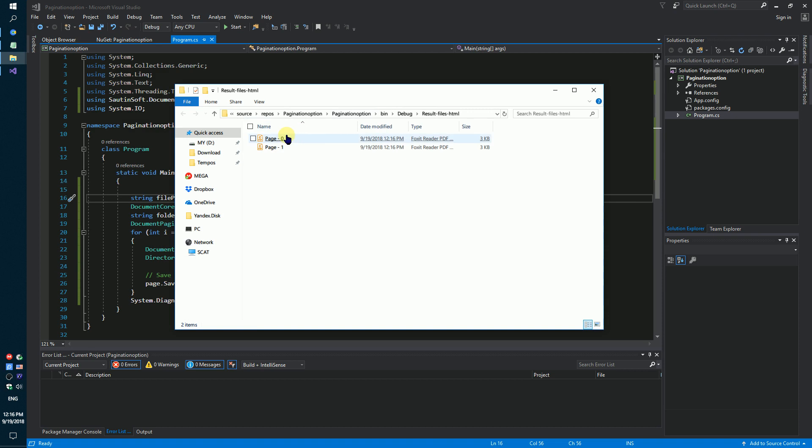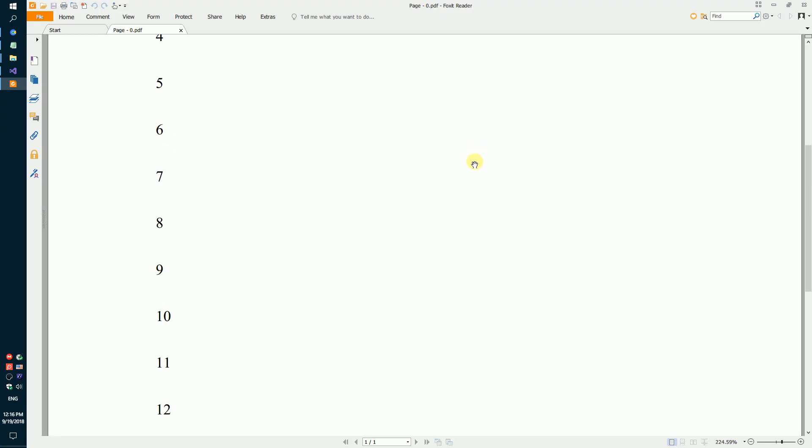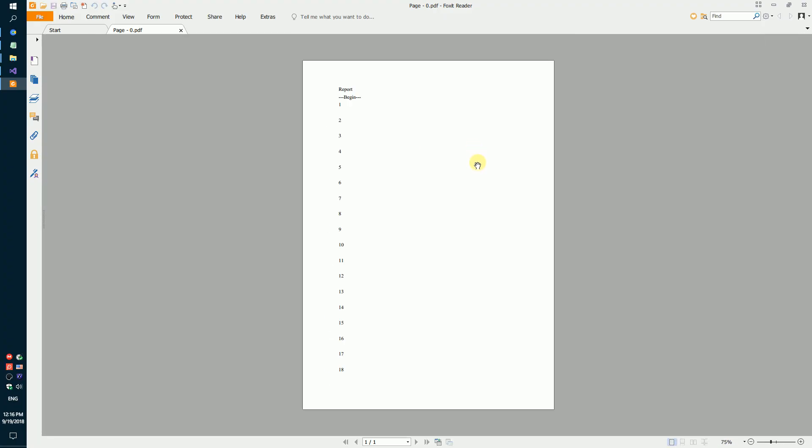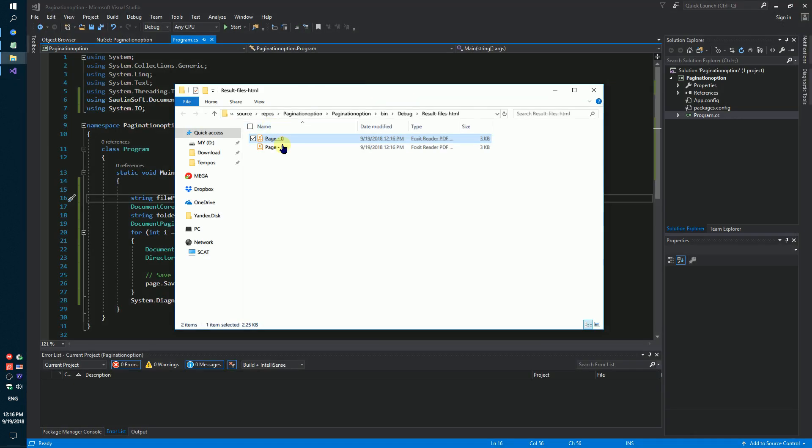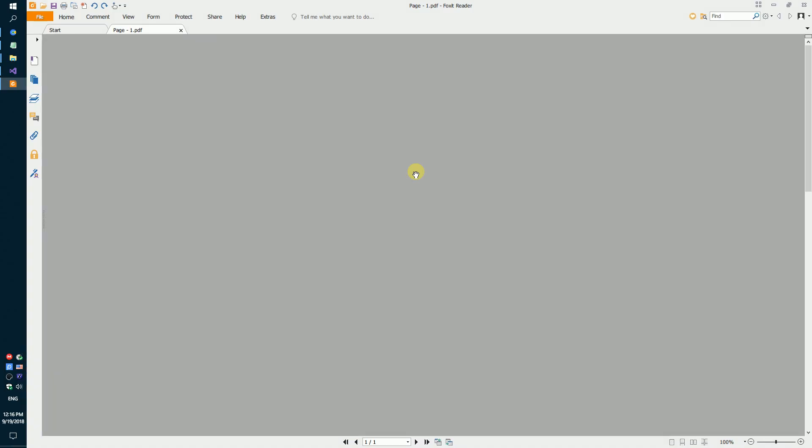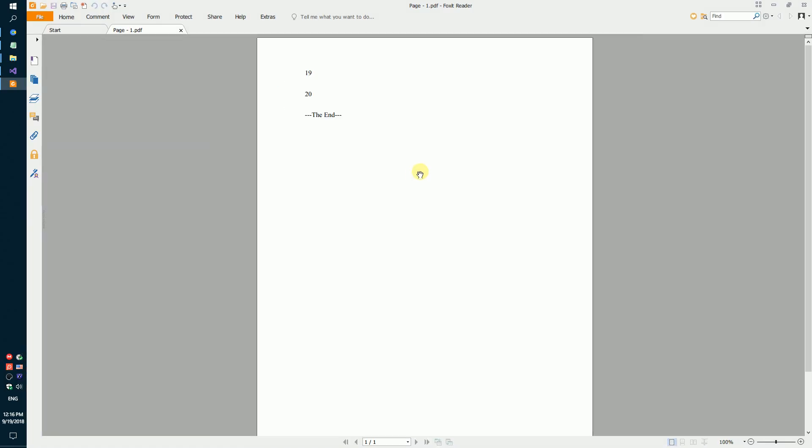And we have got two PDF files. One page and two page.